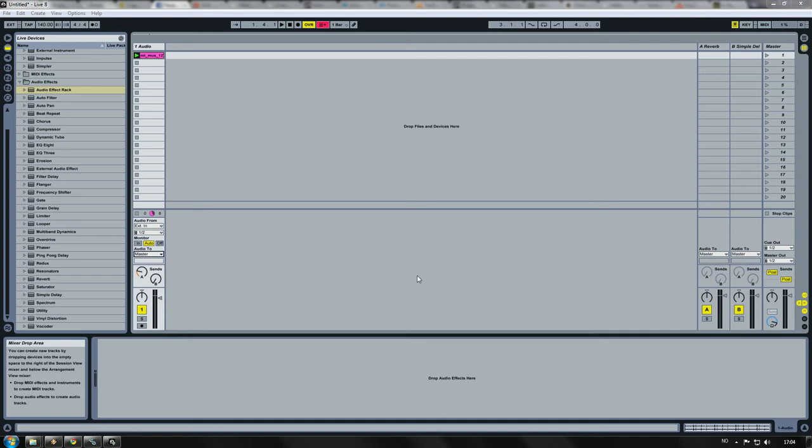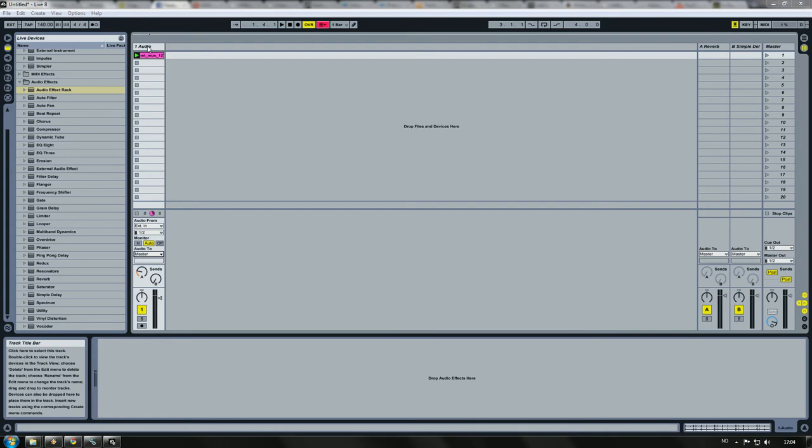Hi YouTube! Today I'm going to show you how to make good use out of dummy clips.